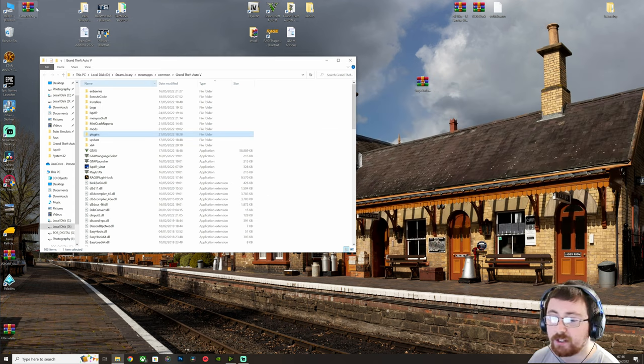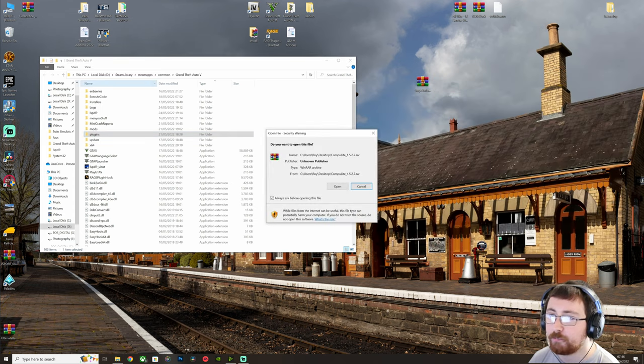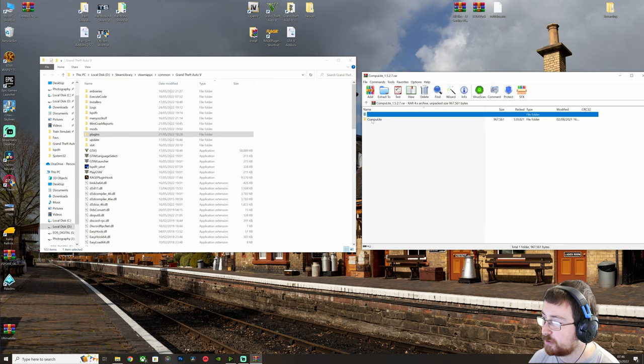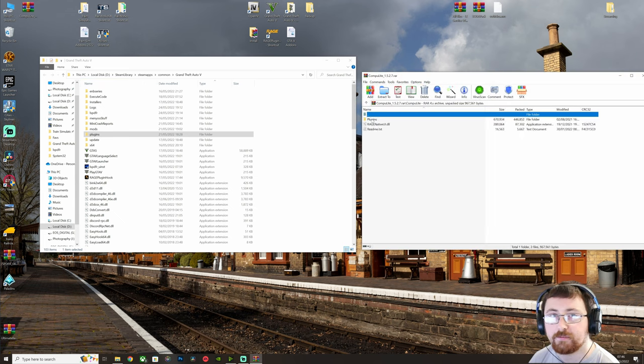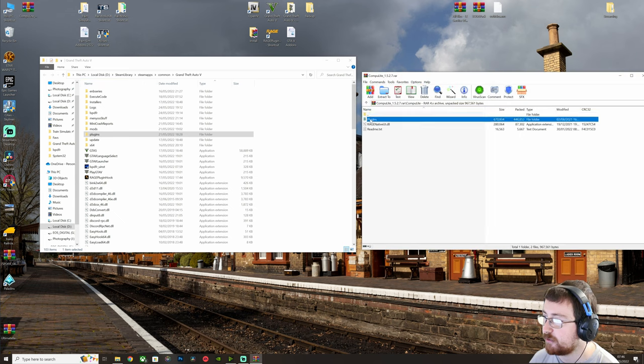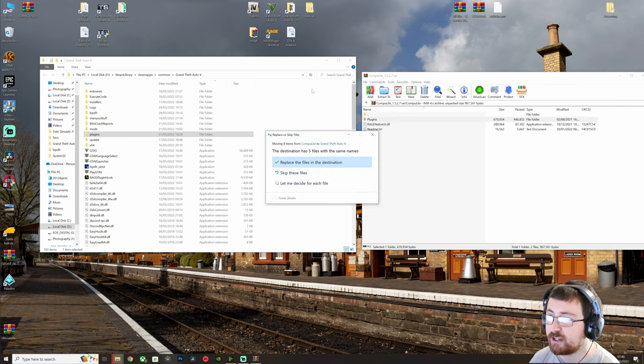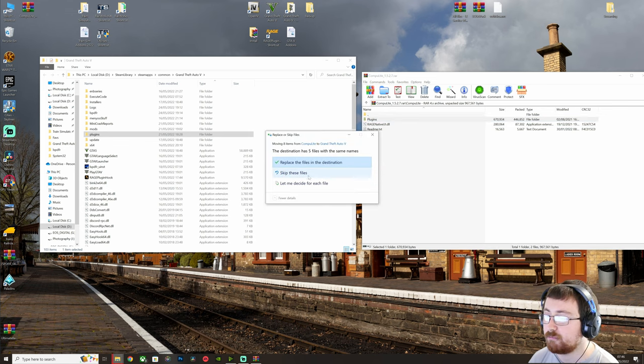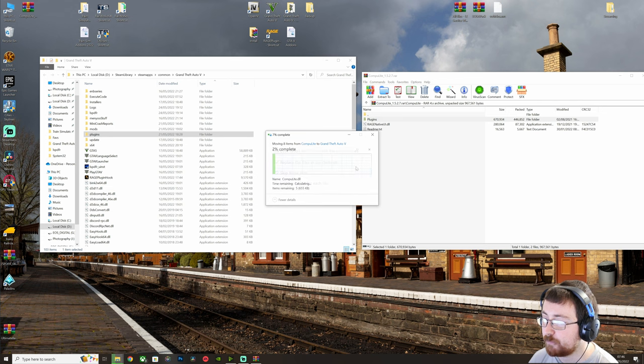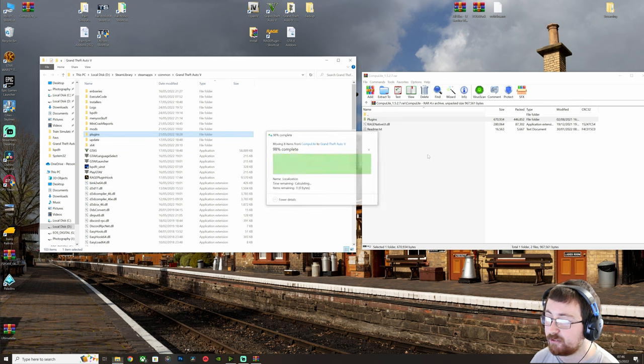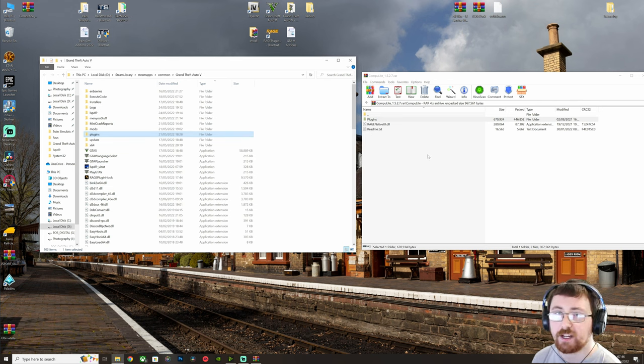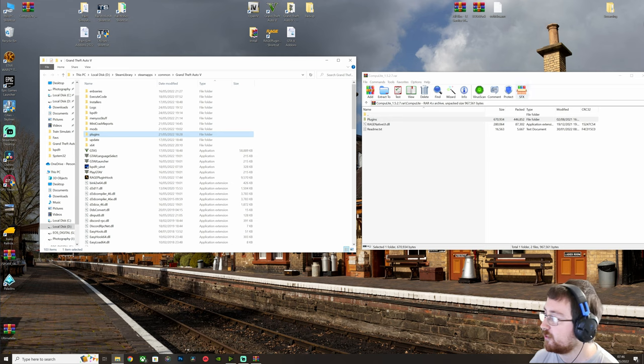And then, last but not least, Compulite. So again, open the folder, and then drag plugins into your GTA 5 folder. If you're updating, press replace. If not, we can skip. And a clean install where you haven't got it before will just put it straight in. No fuss.